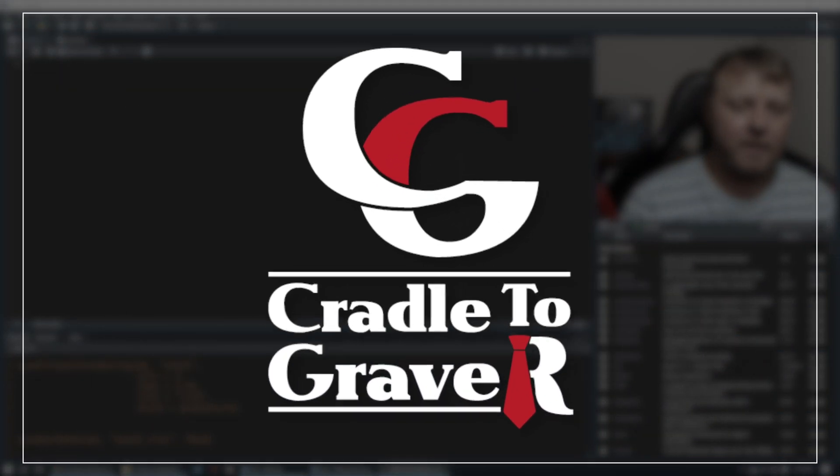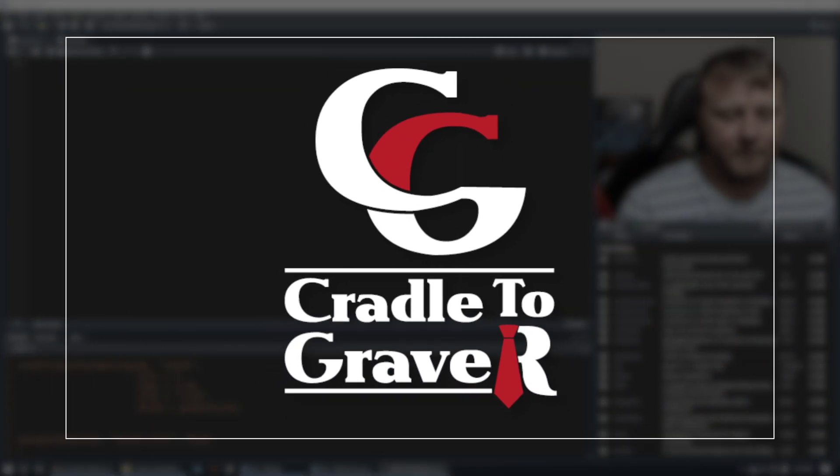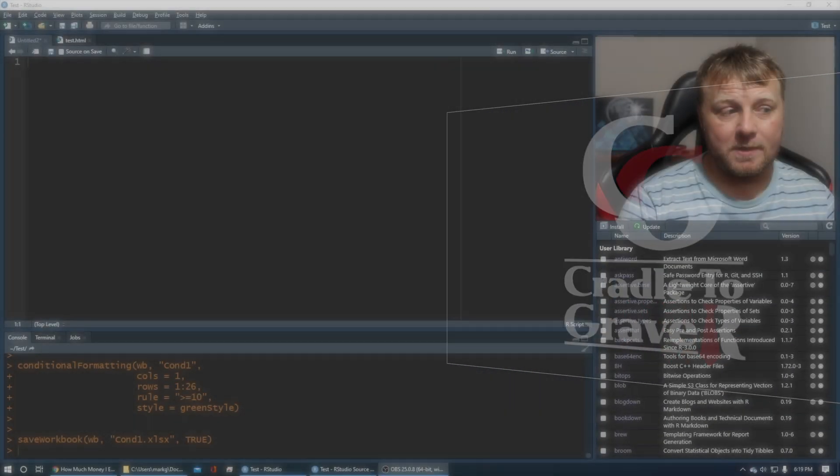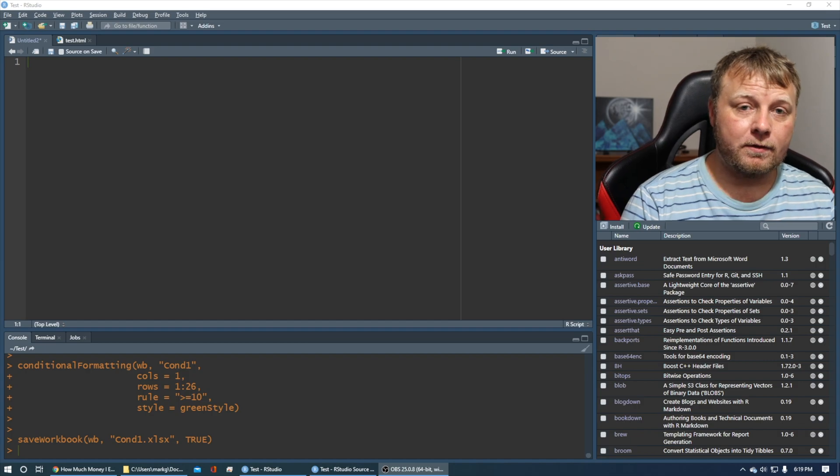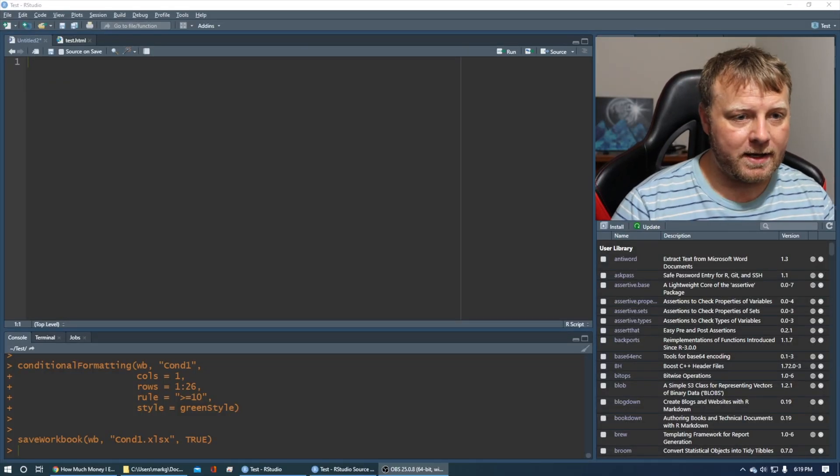Welcome to Cradle to Grave R. My name is Mark Gingrass. Today I'm going to show you how to use R and RStudio to write to an Excel file, populate it with some data, and do conditional formatting based on what the data is. Without further ado, let's dive right in.